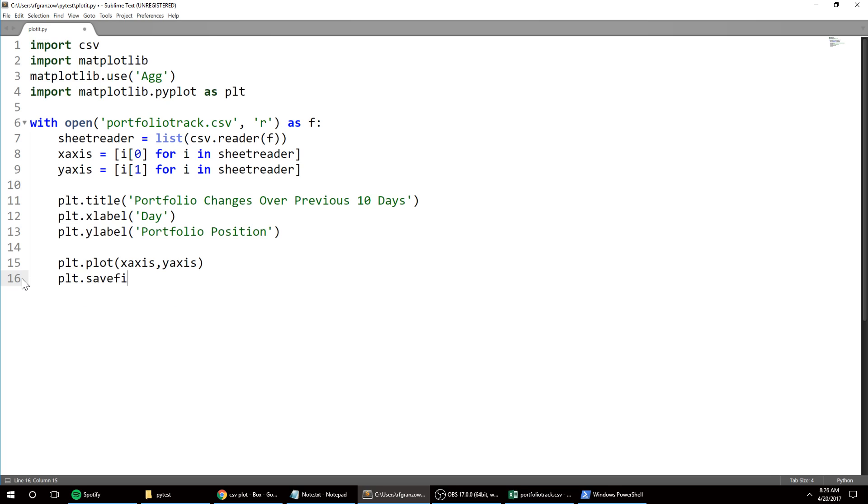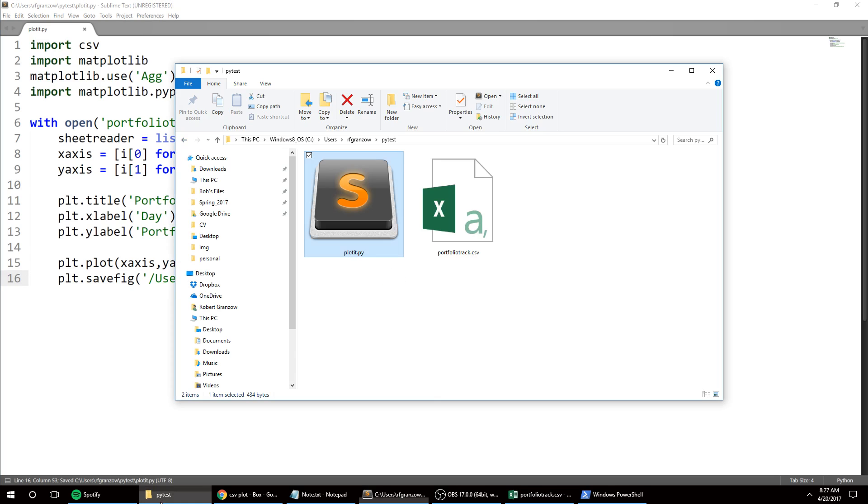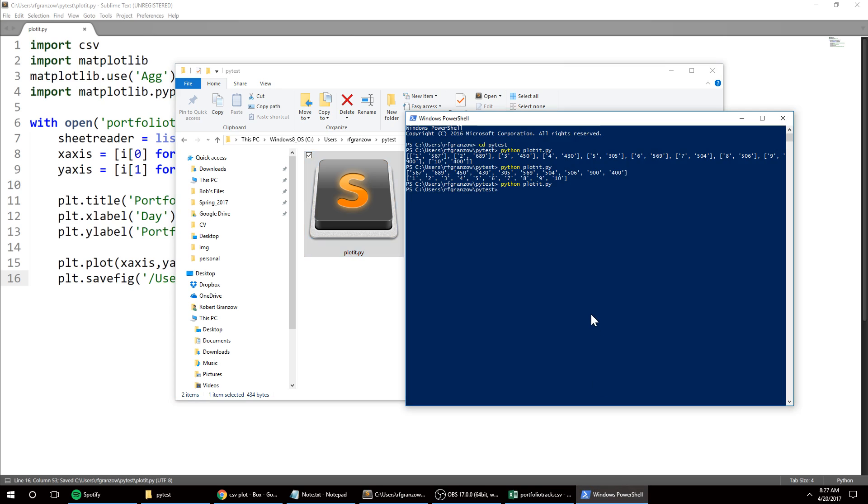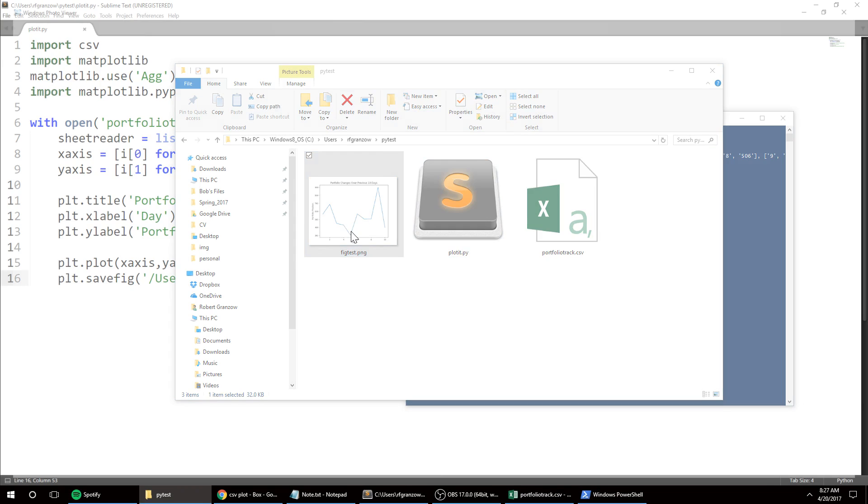Pretty easy - savefig. I'm gonna put the directory, so forward slash users... and finally what I want to save it as, so you can do figtest.png. So yeah, there's my directory and it should add a file once it's done running. And there we go, figtest.png.